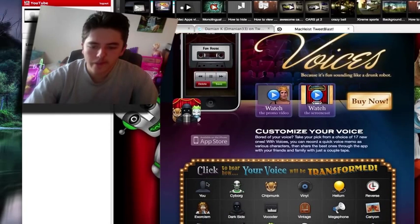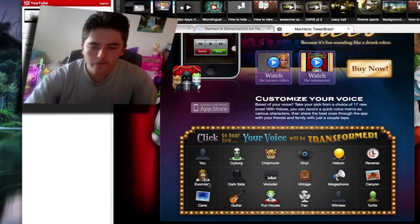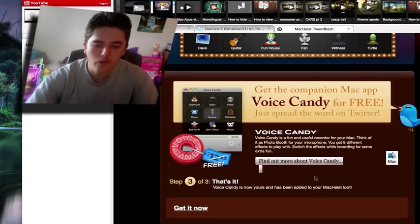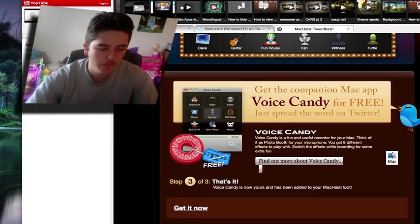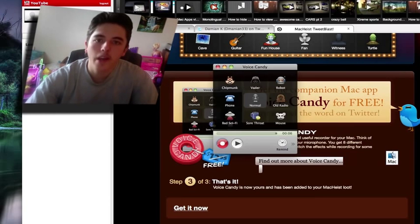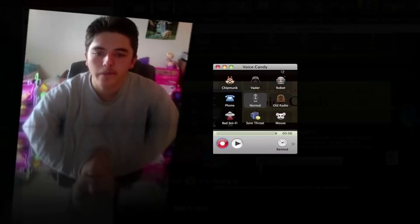You don't get these voices up here — I believe these are only for the iPhone. What you do get is eight different voices and then a normal voice, and I will show you how to use that real quick.